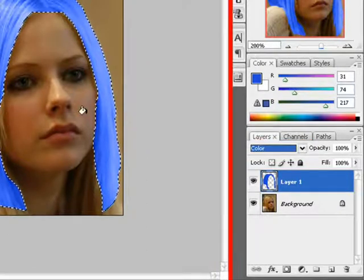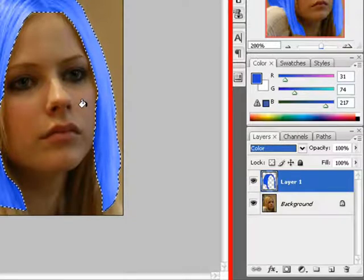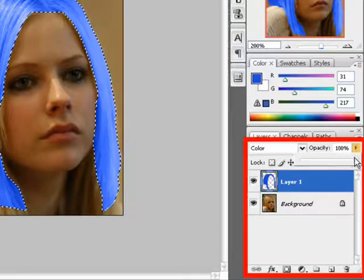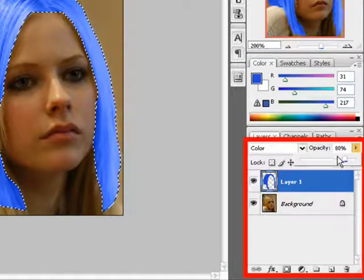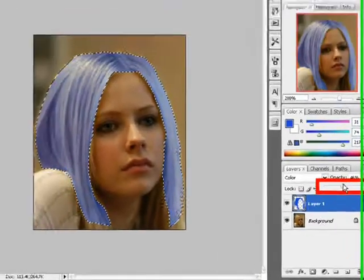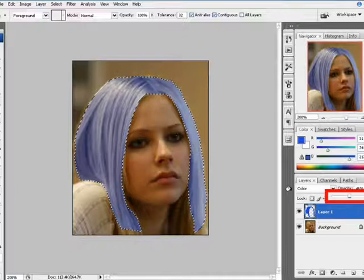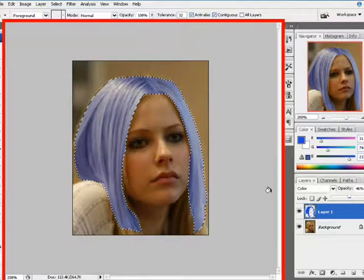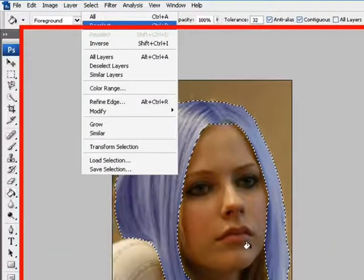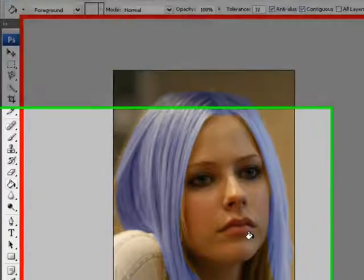The color has been changed. Now you want it to be a little bit more natural. It depends on you. Now you deselect your image, and that's all.